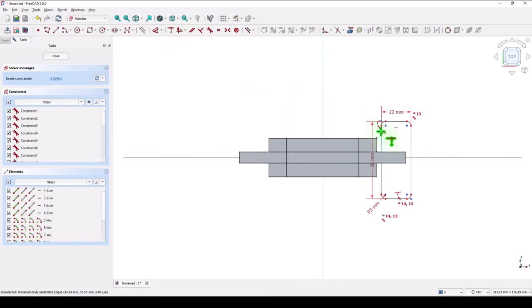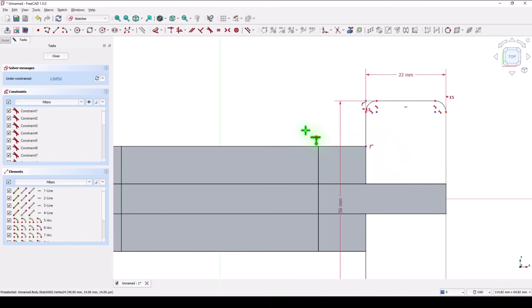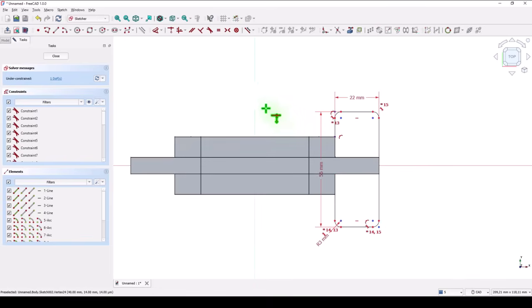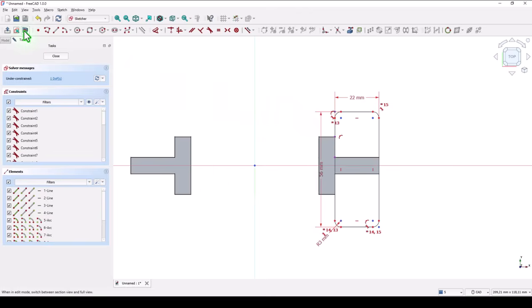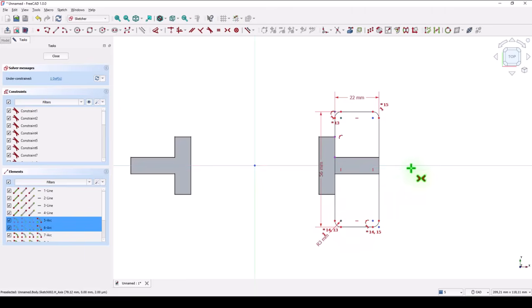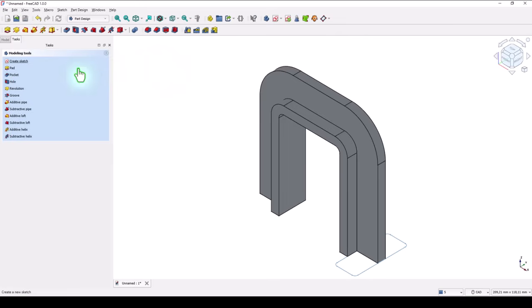We also apply symmetry. This point and this point and this axis. Close.